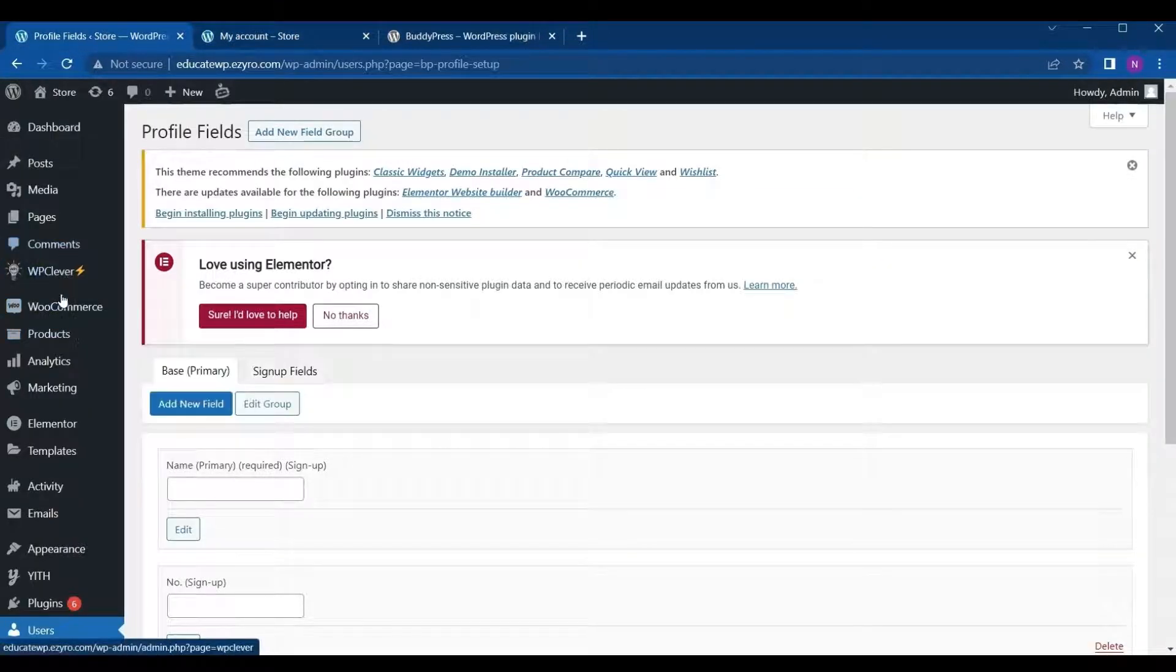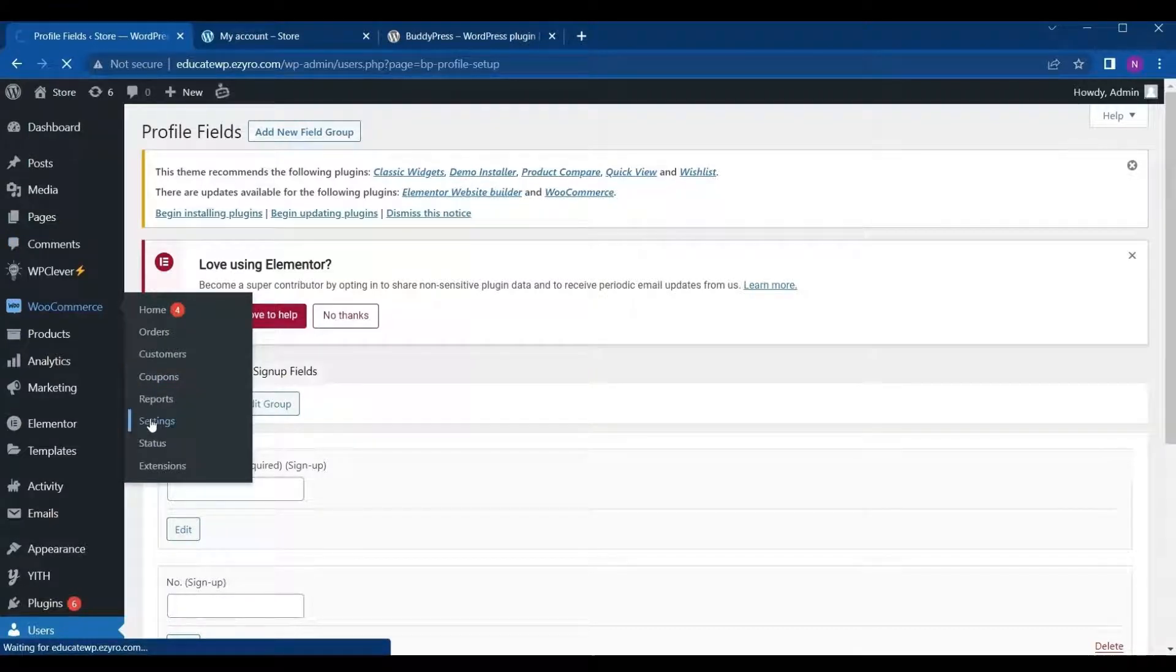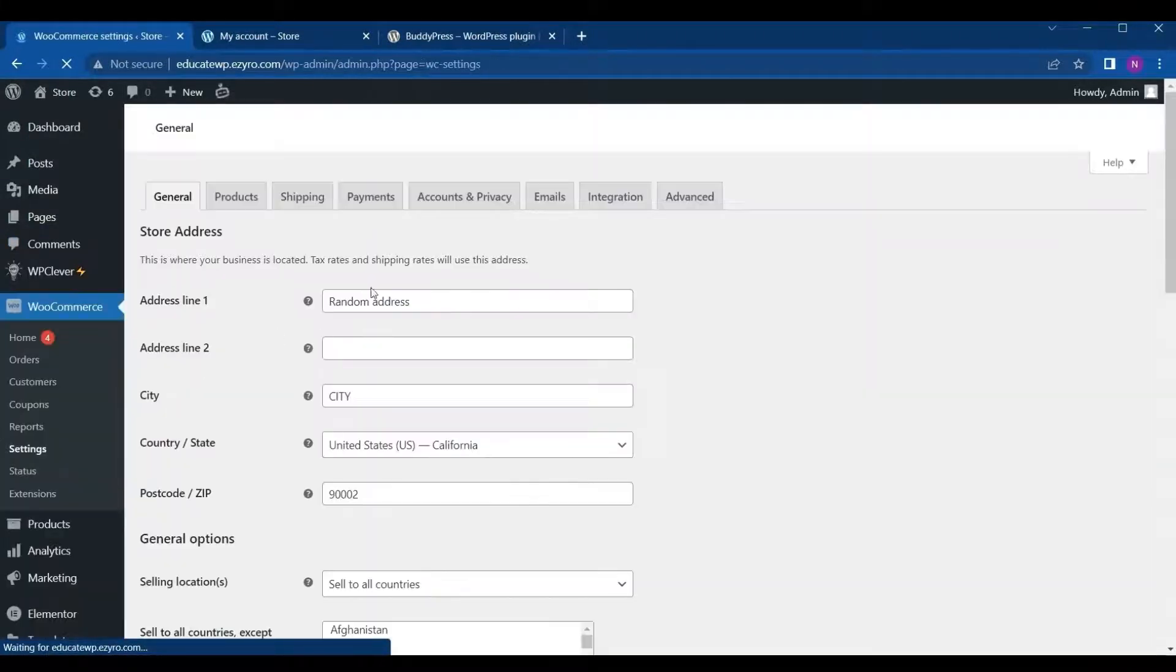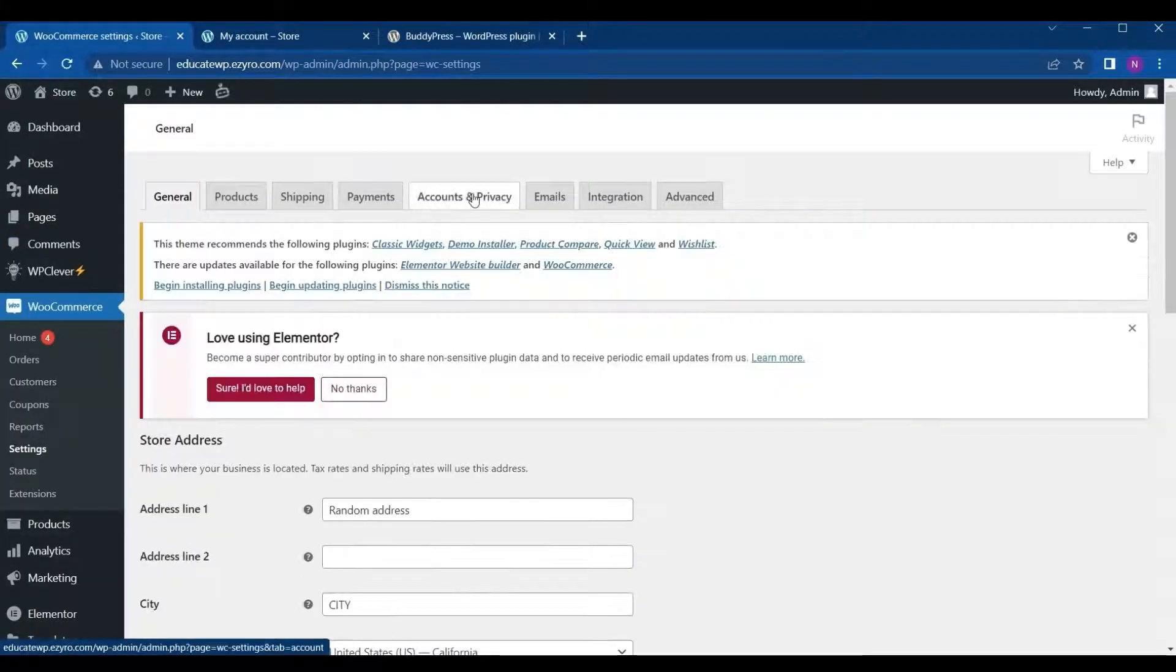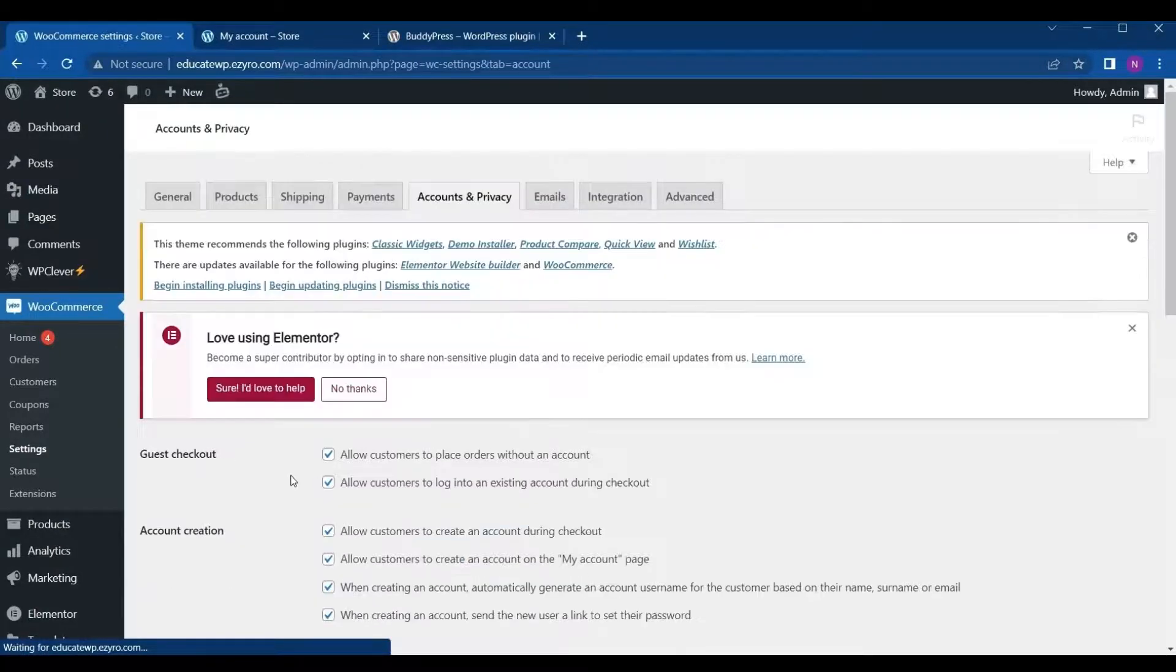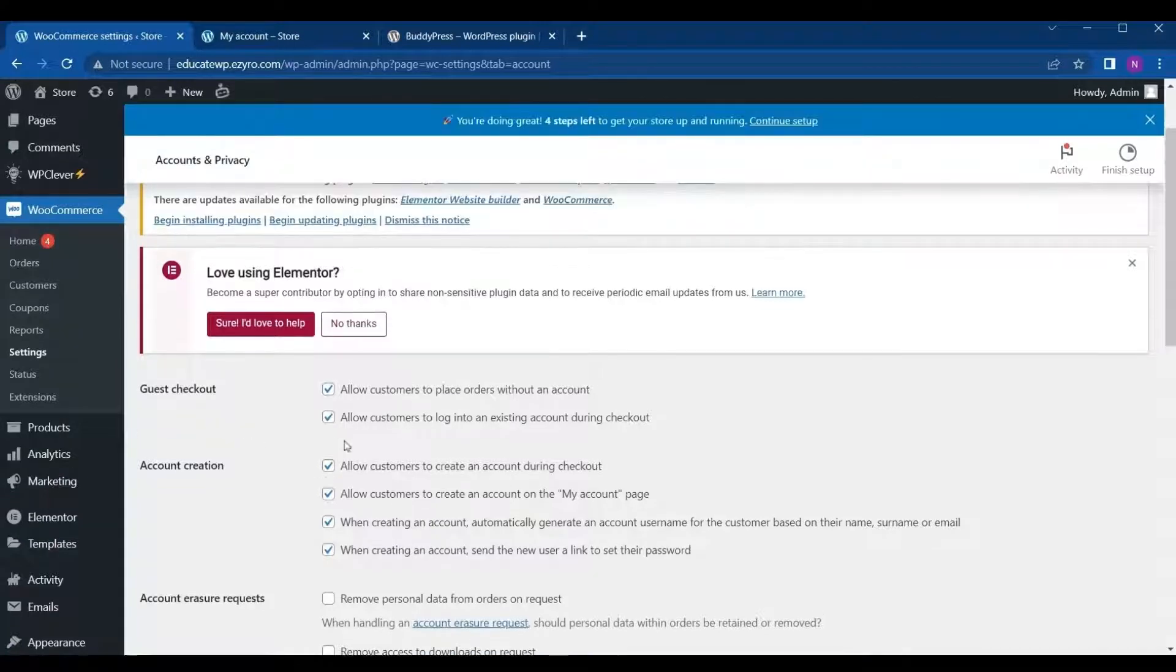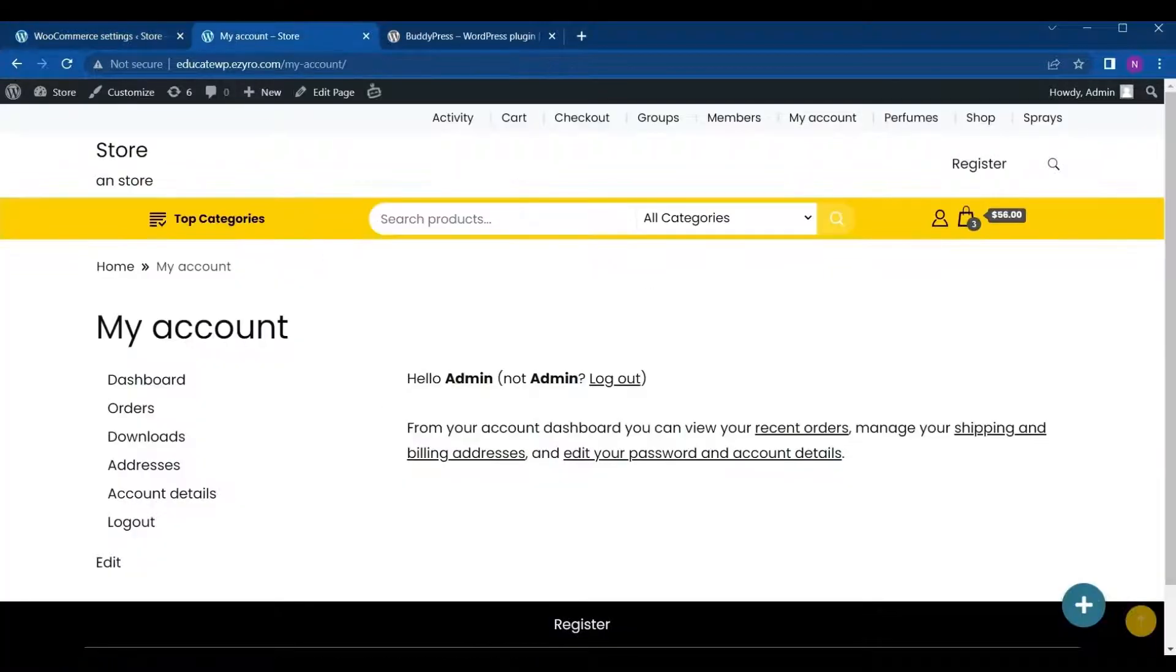To change it, we have to go to WooCommerce, and then in Account Privacy, you can uncheck the boxes or check the boxes in Account Creation to edit the registration page of BuddyPress community.